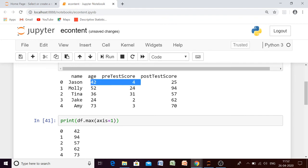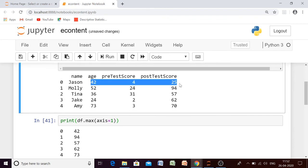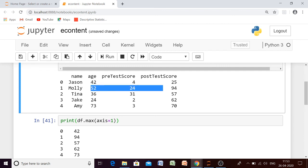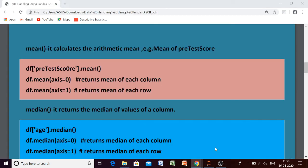The maximum value among these three numeric columns is 42 for one row and 94 for another row. The string value will be automatically discarded. Similarly, we can check all three approaches for all the descriptive statistics functions available in the data frame.